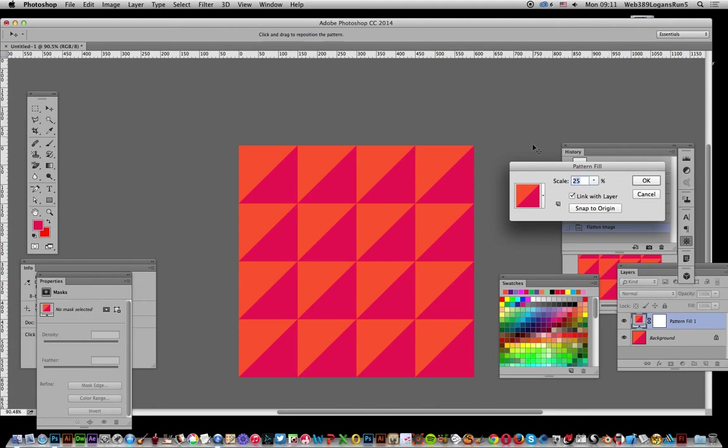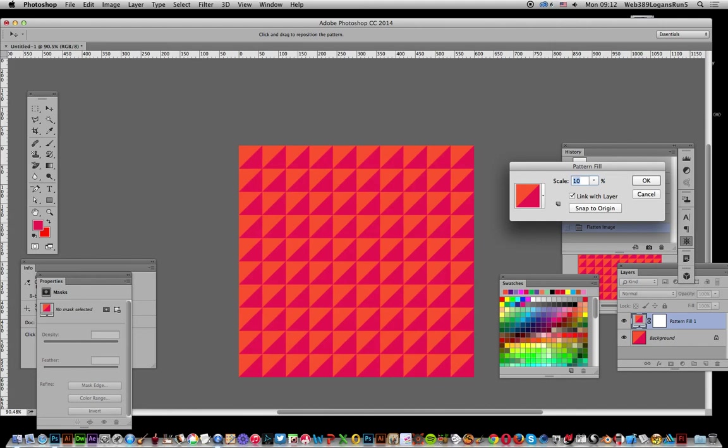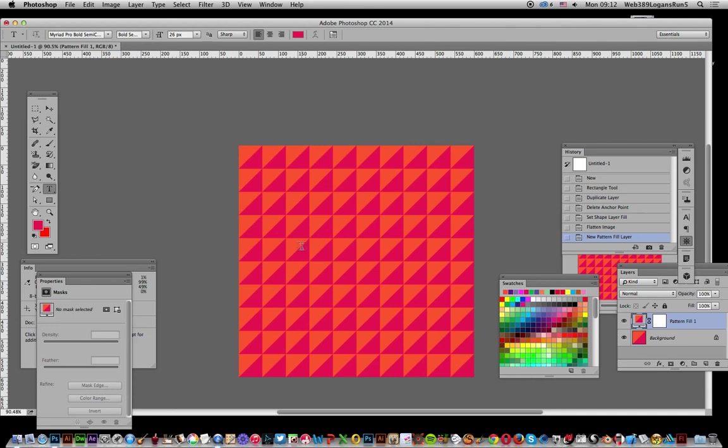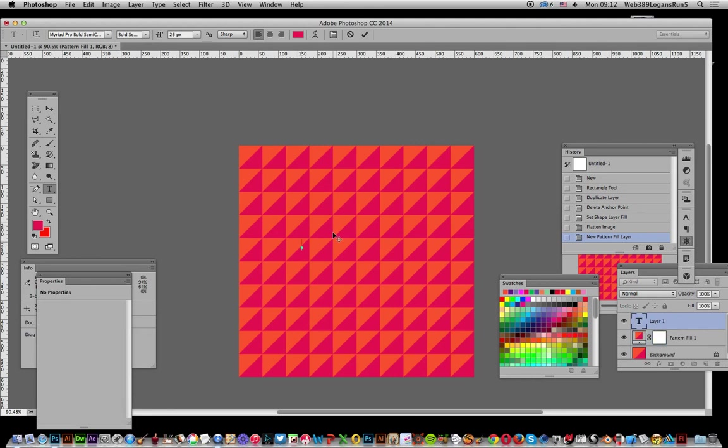Of course you can set it to 10 and so on. Now of course you can actually also add that. So I'm just going to go here, the type tool, and just type something.